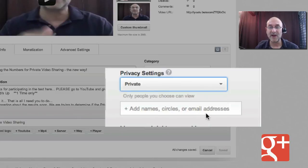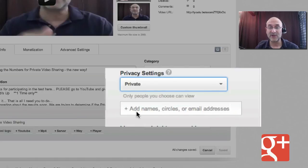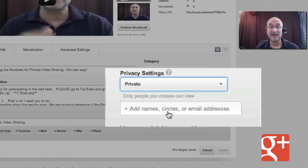or email addresses. So before we could add YouTube names, which is what I'm assuming this is, or email address, what they've added here is the ability to put in circles.